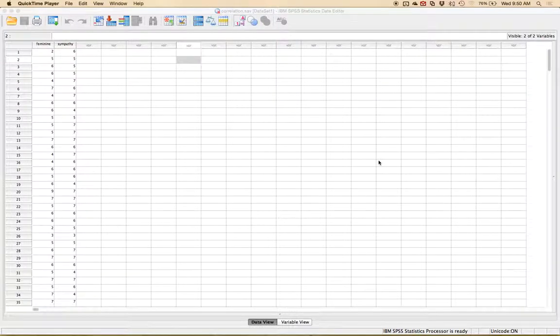In this video I'm going to show you how to do correlation in SPSS and write that up for a results section. And it's actually really easy to do.